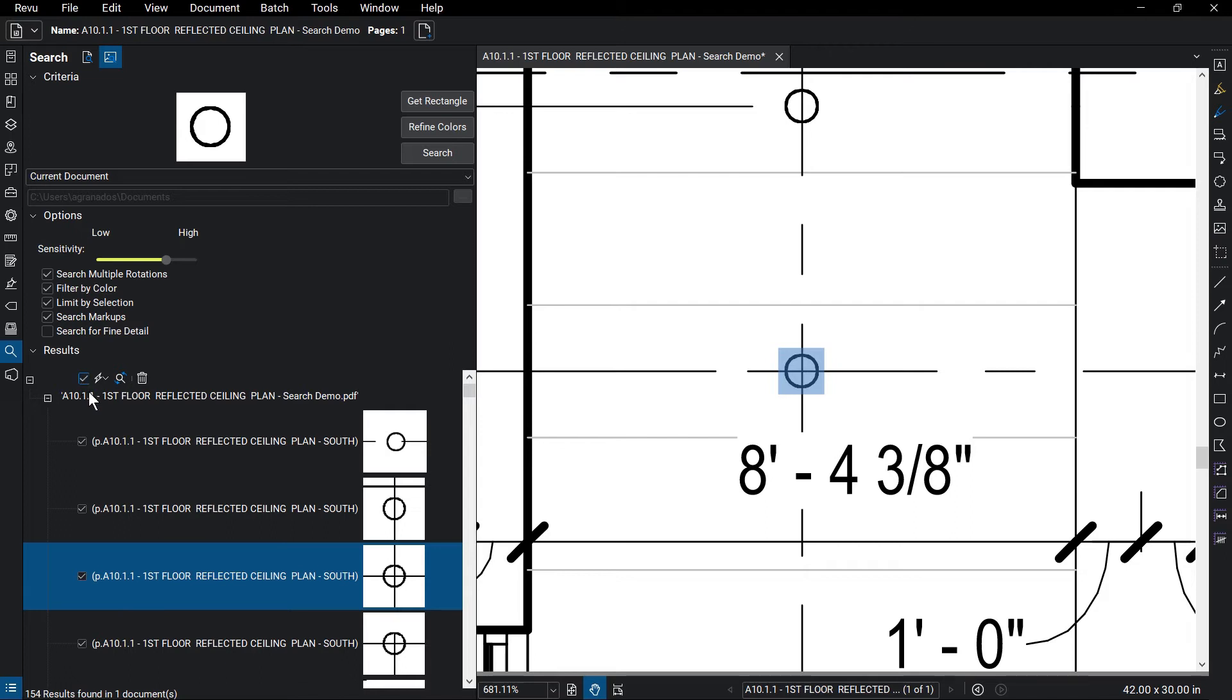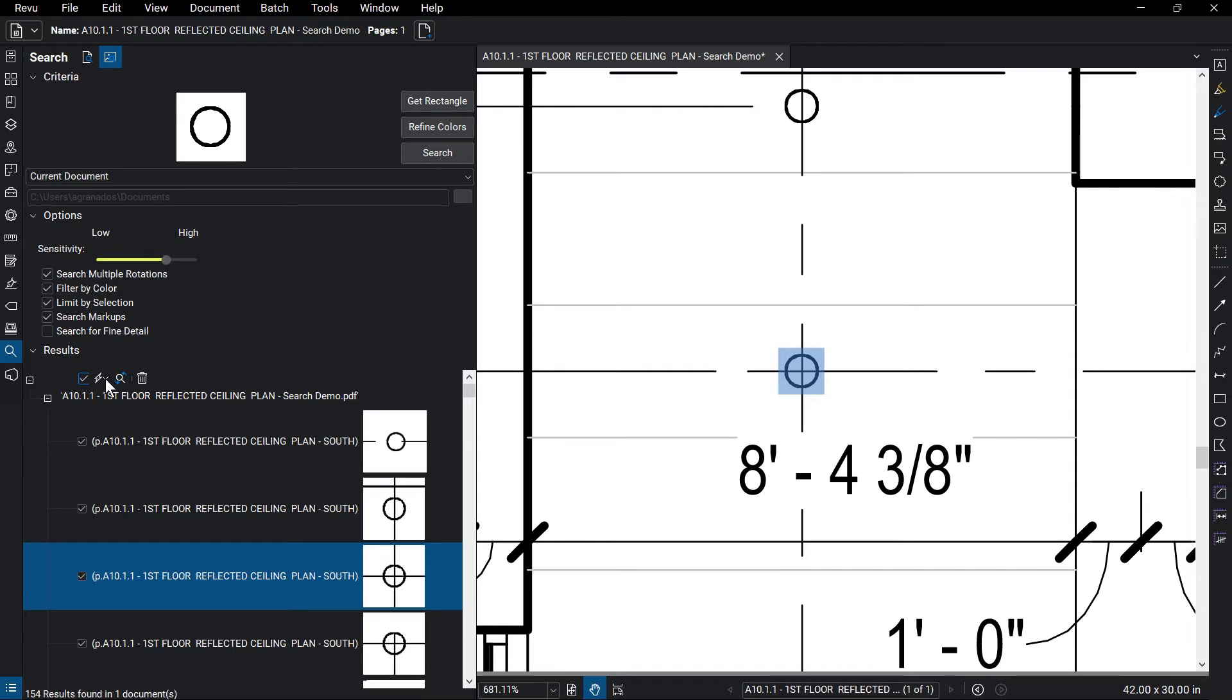To apply additional actions to selected results, click the lightning bolt icon and choose from a number of options, including Hyperlink Checked, Marked for Redaction, and Apply Count Measurements to Checked, which creates a count of all the items selected.